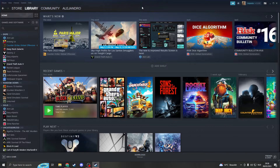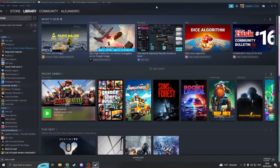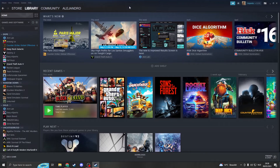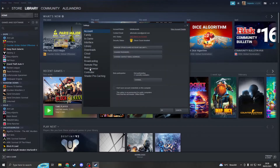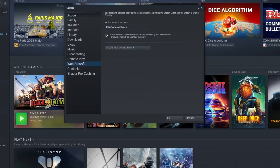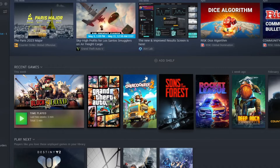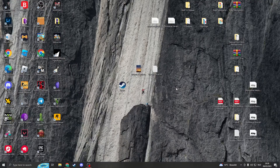The next thing we can do is clear the Steam web browser data. Launch the Steam client, go to Steam, then click on Settings. From there go to Web Browser and click on 'Delete Web Browser Data.' Once you've done that, click OK and it will be fixed.